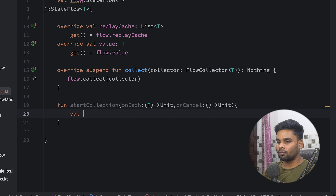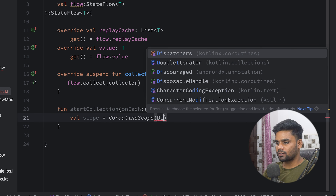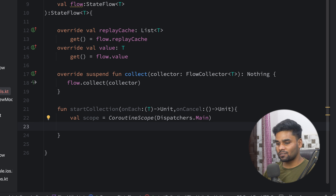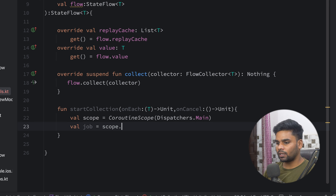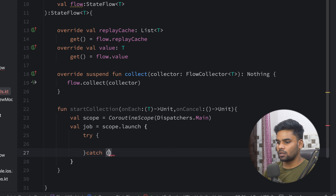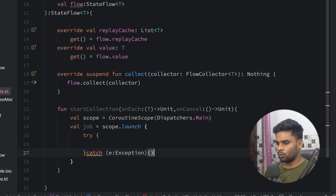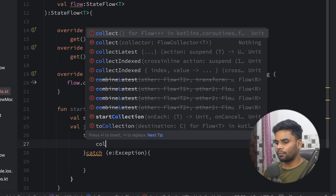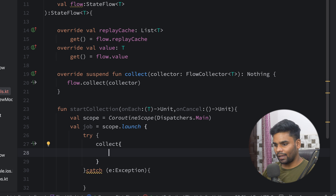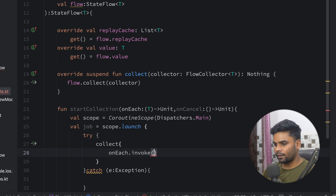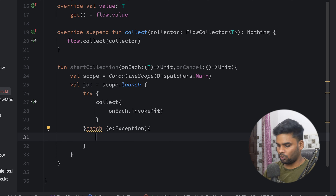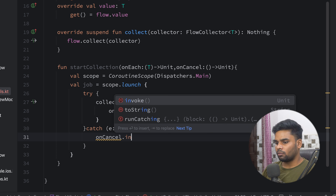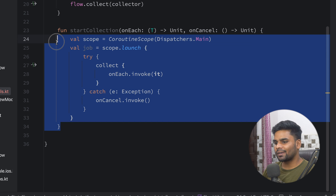In this function, I'm going to create a scope. With the help of `CoroutineScope`, I'm going to pass `Dispatchers.Main` because I want to execute this flow collection on the main thread. Next, I'm going to create a job variable, and with the help of scope, I'm going to launch a new coroutine. In this, we're going to use try-catch because sometimes this will throw an exception. In the try block, I'm going to use the collect function — we will receive the value, and we can use the `onEach` function and simply pass that value. If anything goes wrong, we will invoke our `onCancel` function.